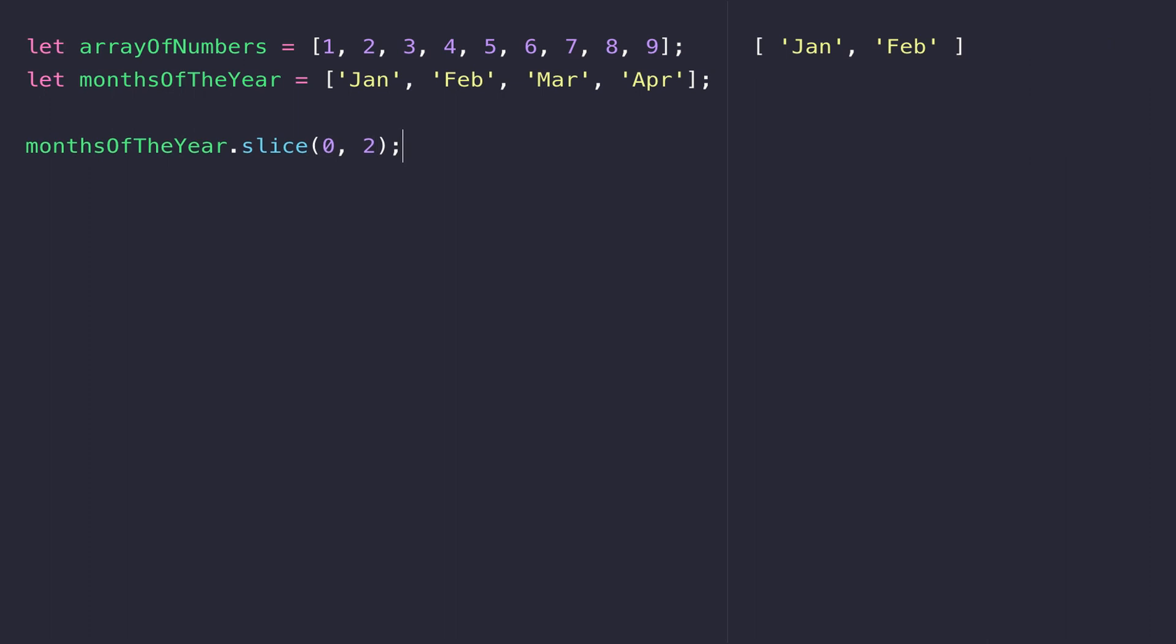You might remember the slice function from our string lesson - it does exactly the same sort of thing. If we call slice on an array, we pass in a start value and an end value. I'm starting at the front of the array by passing in a zero and extracting the first two elements. Slice is not destructive - it won't actually modify the array. If I reference monthsOfTheYear again, I've got the other two elements still present.